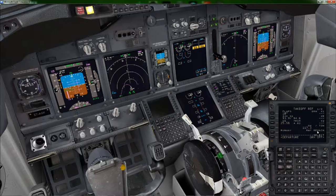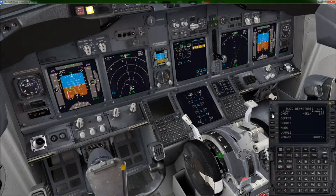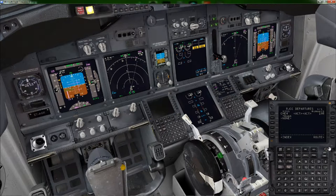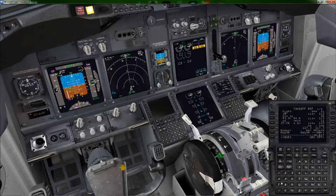We need our V-speeds. The easiest way is to choose our departure. Our departure today, based on the wind, is runway 19 right, and we're taking the Chi 4 departure. Execute that. Click back to the route page, then takeoff page, and now we have our V-speeds. Click once next to each one and there are our V-speeds. If we wanted to alter them, we could by typing a number and clicking the line select key next to the V-speed we want to change.